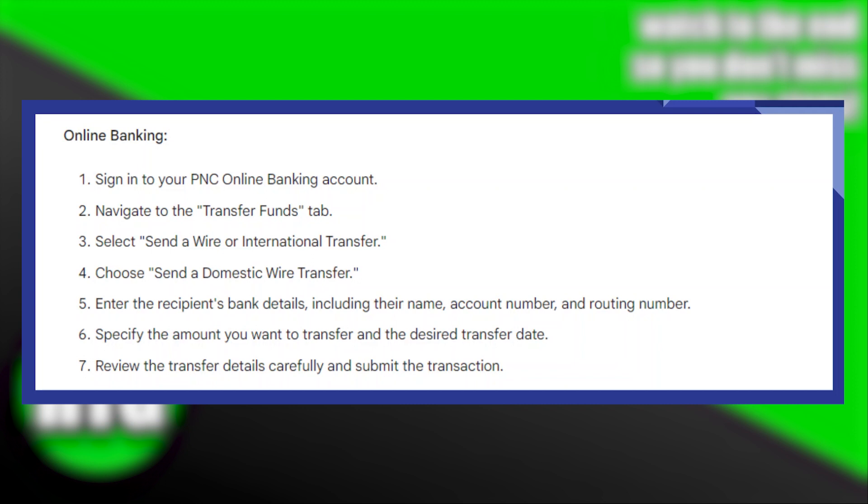Now specify the amount you want to transfer and the desired transfer date. Then review the transfer details carefully and submit the transaction.